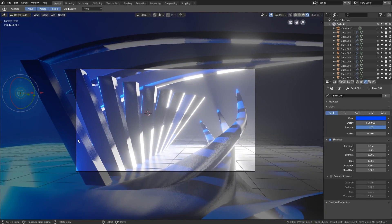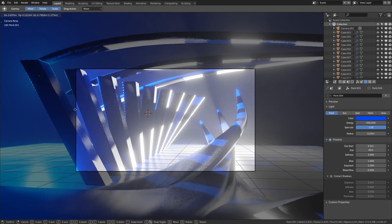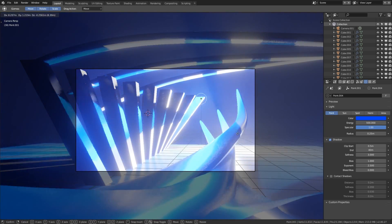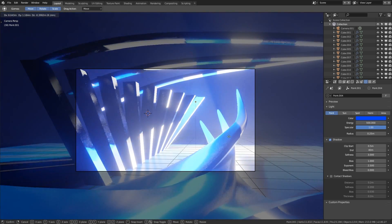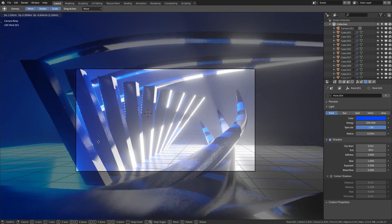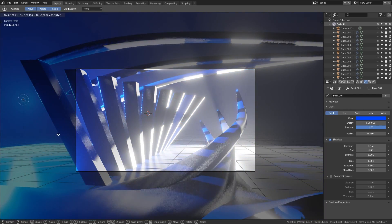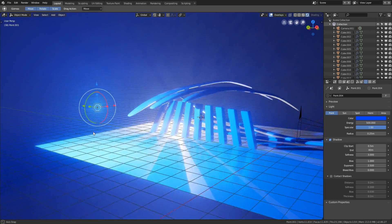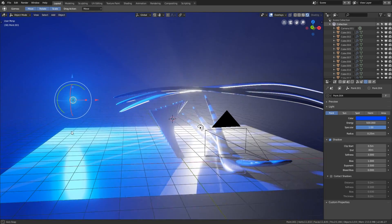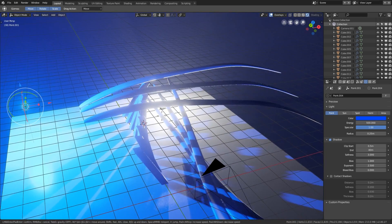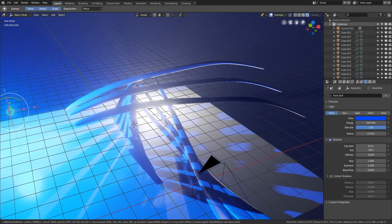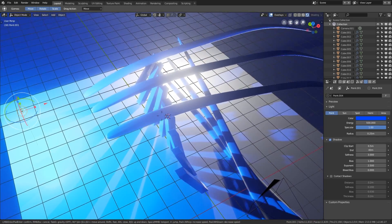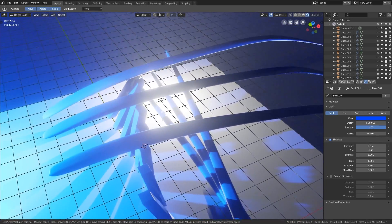Hi everyone, today we're going to be having a look at volumetric lighting in Blender 2.8 and Unity. I love volumetric lighting and I use it quite a lot in my work. One thing that I like doing is making blockouts in Blender and pre-visualising my compositions before moving them over to Unity. Volumetric lighting provides us with this really nice effect and gives the atmosphere a greater sense of physicality.